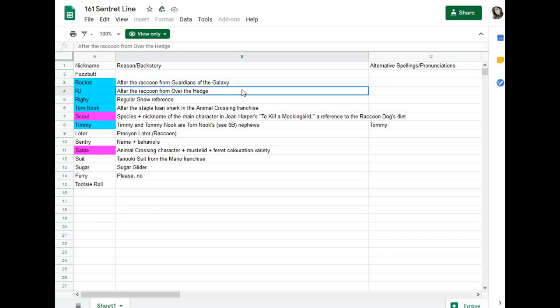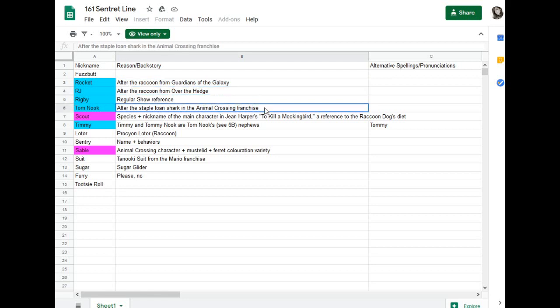RJ works, I guess, if you wanted to do that, but again, it's a ferret, not a raccoon.